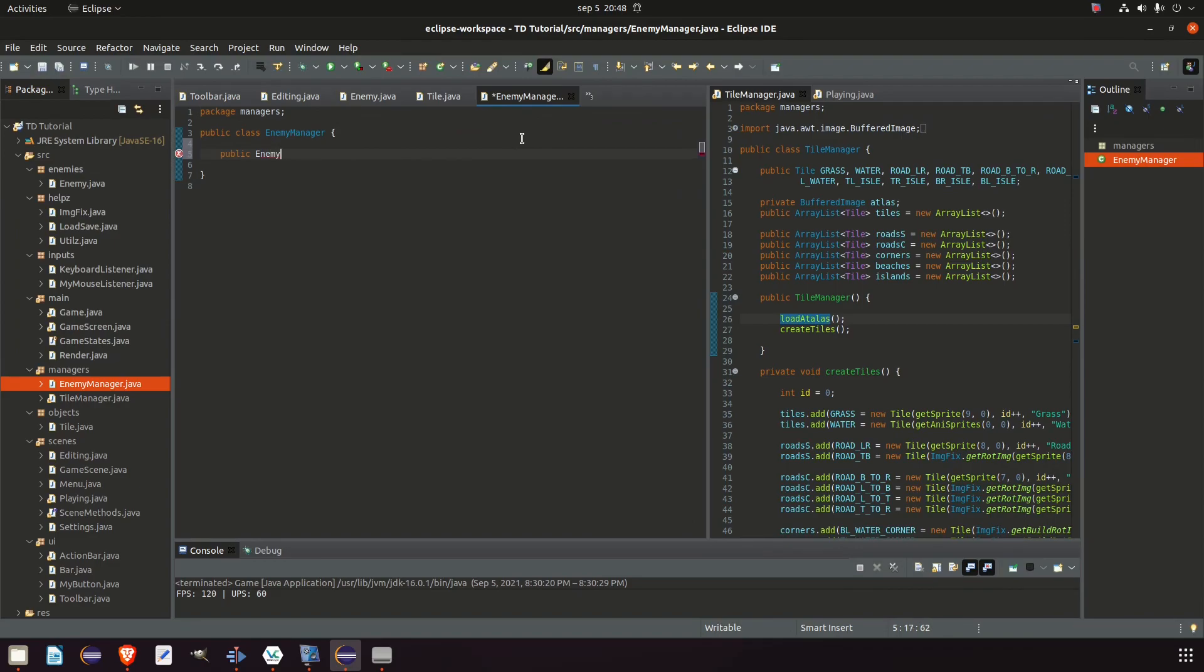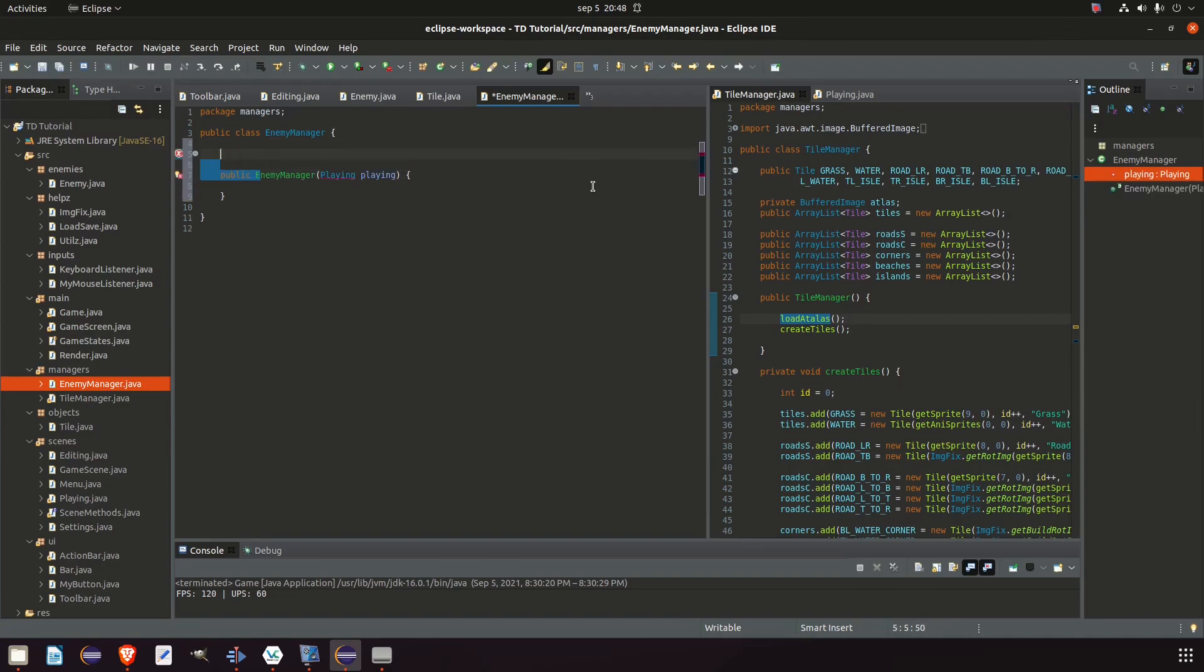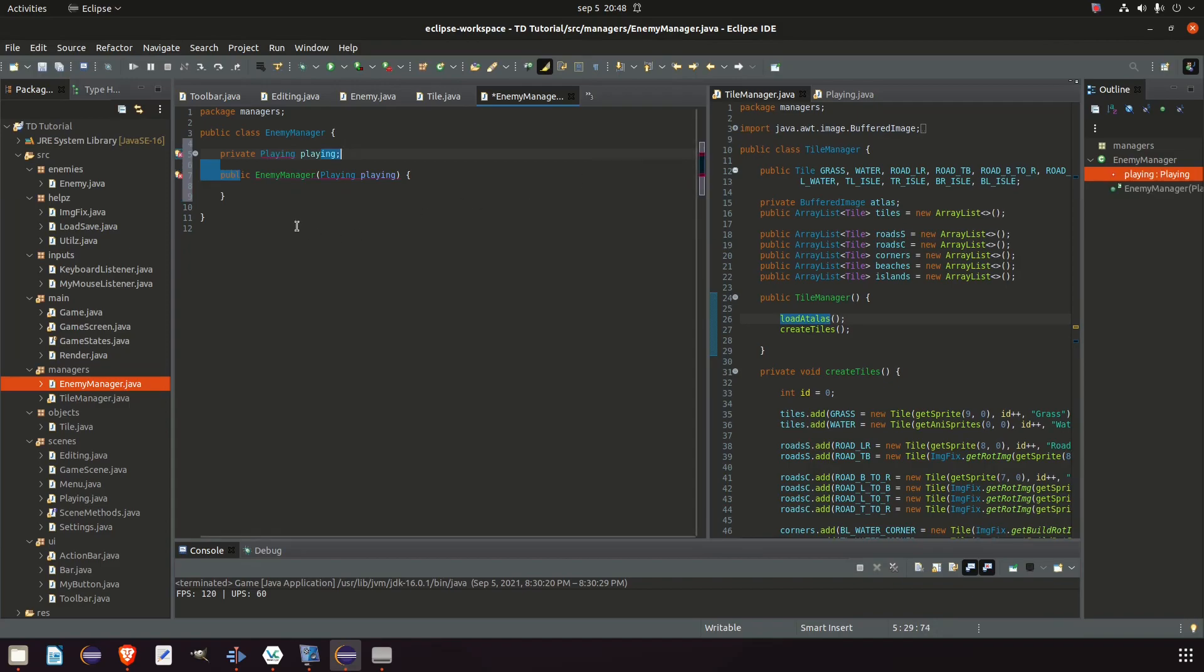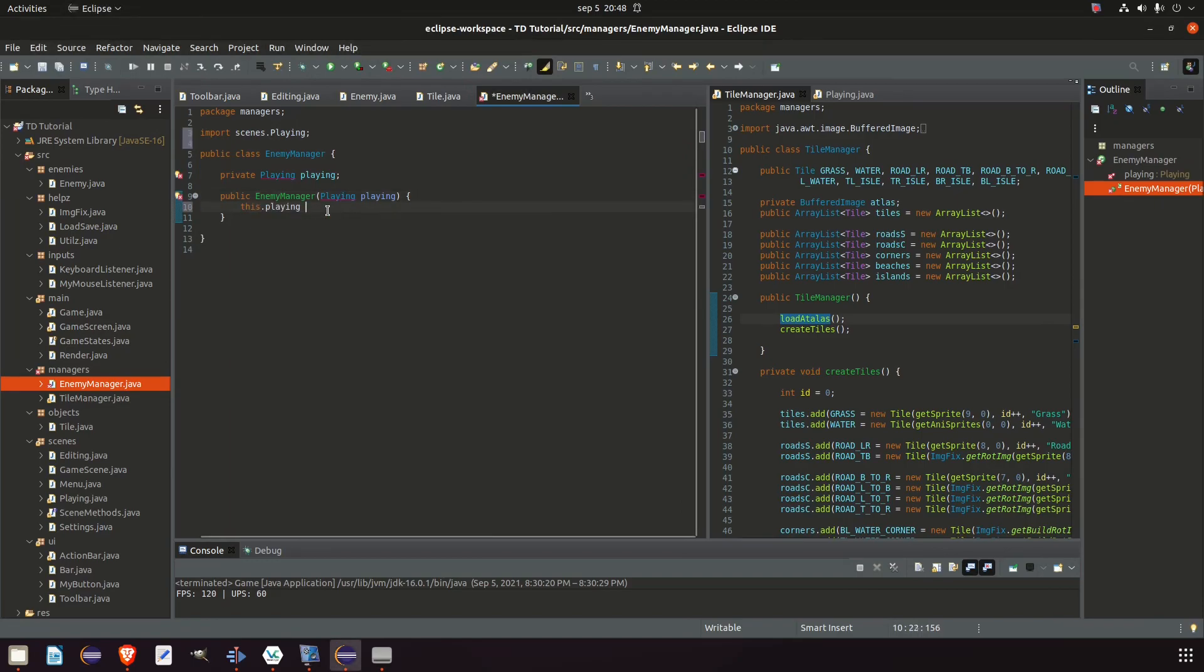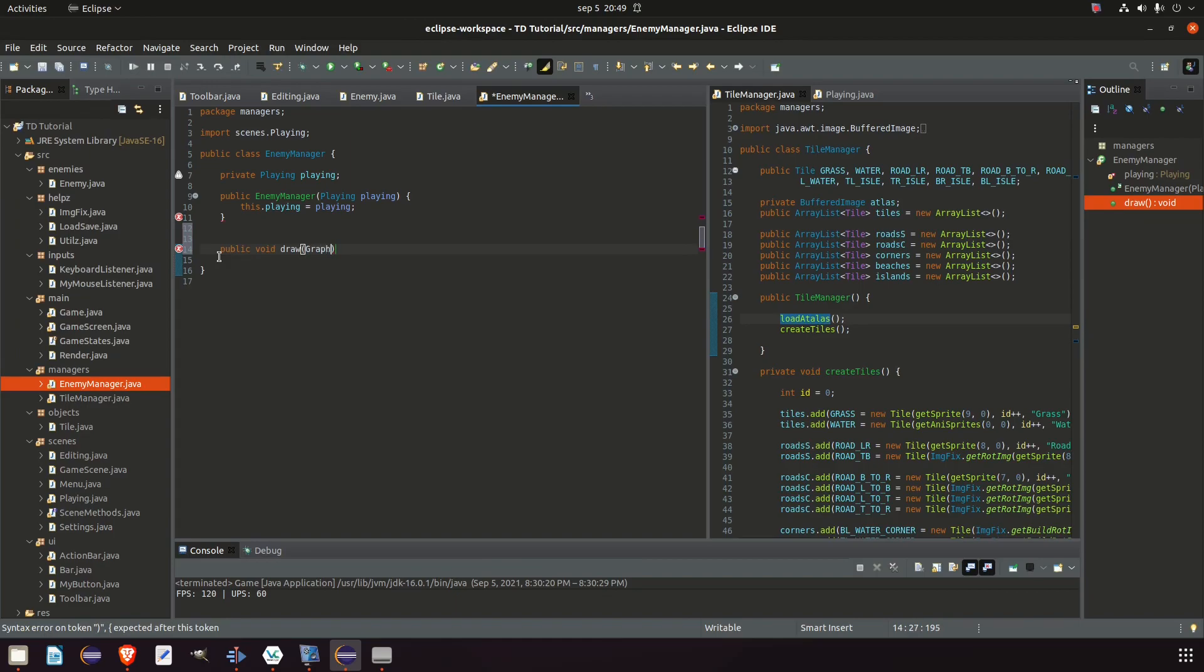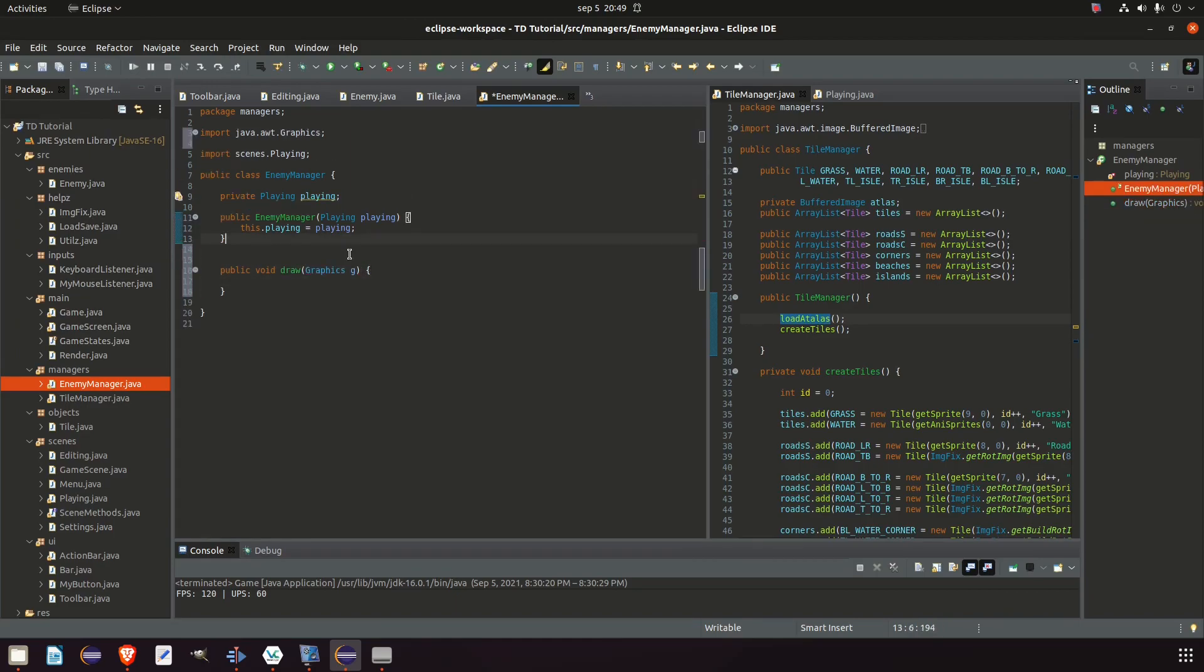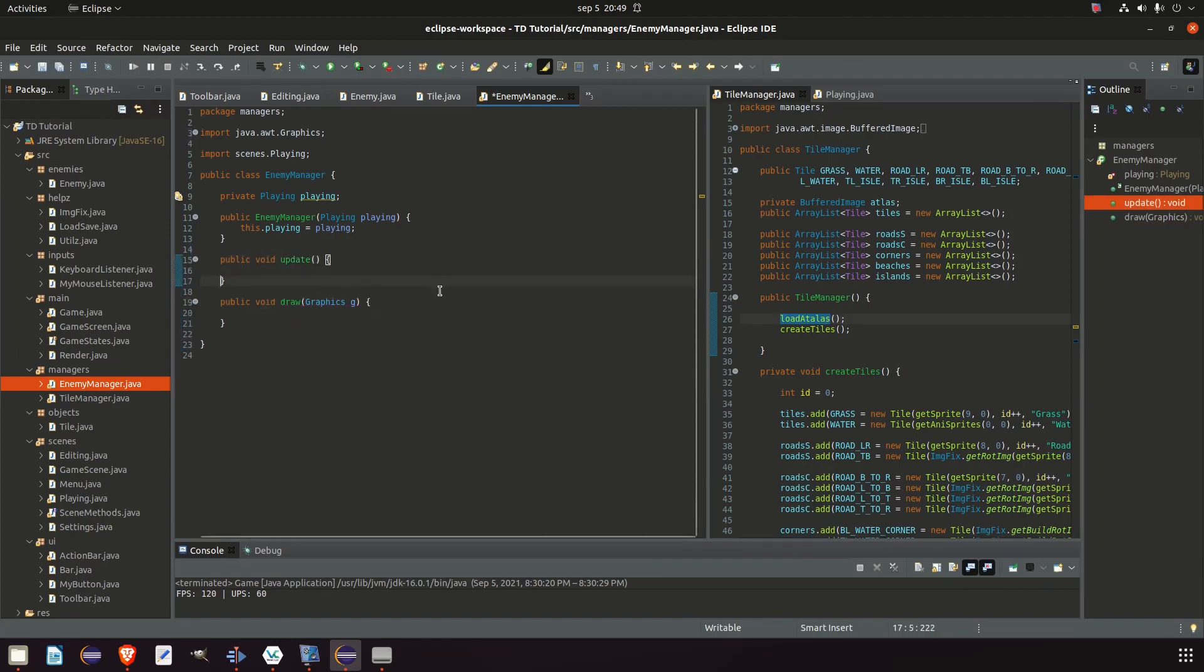And this one needs a constructor. And this one I'm pretty certain that we will need to use the playing scene. So private playing playing. And this class will need a public void draw graphics g. And for this video we're actually going to start using our public void update. Because now we have something that's going to need an update. So we might as well add it right away.